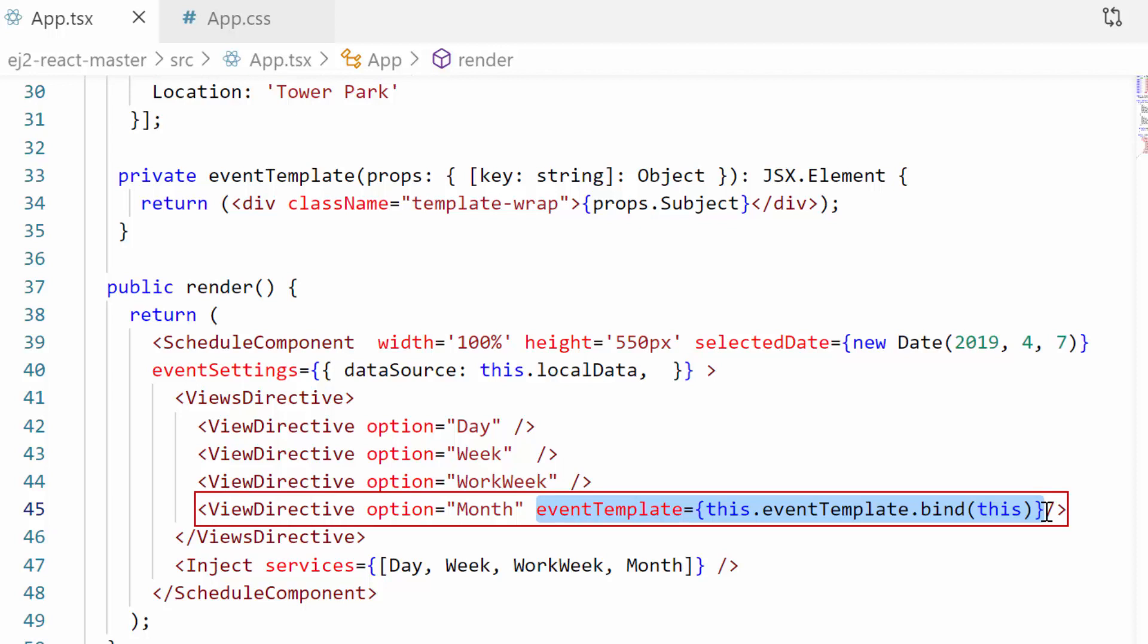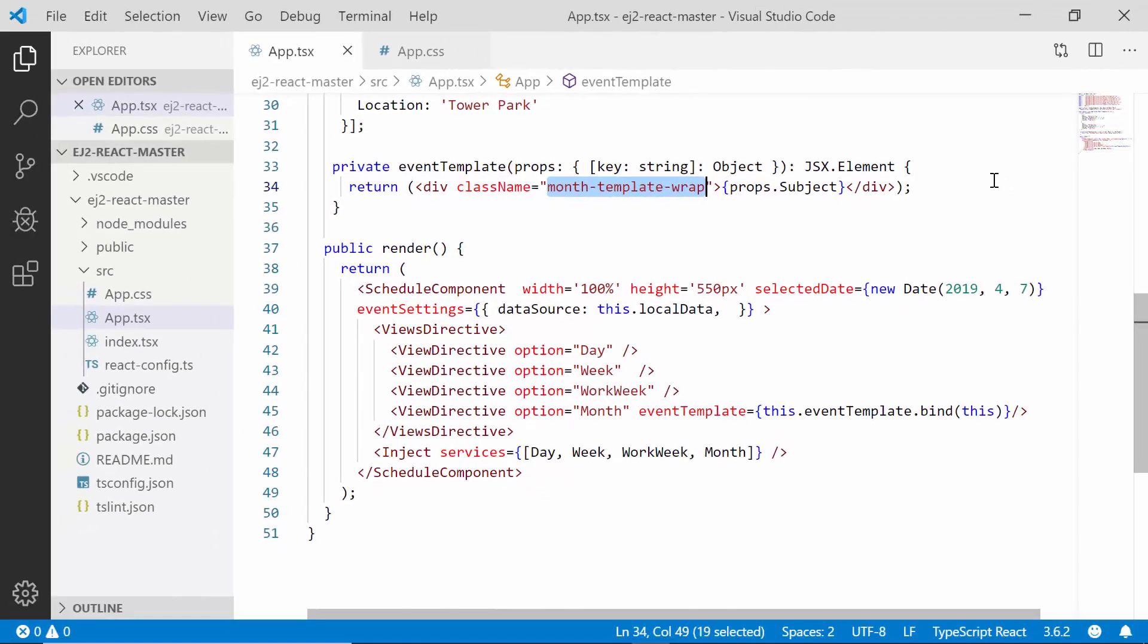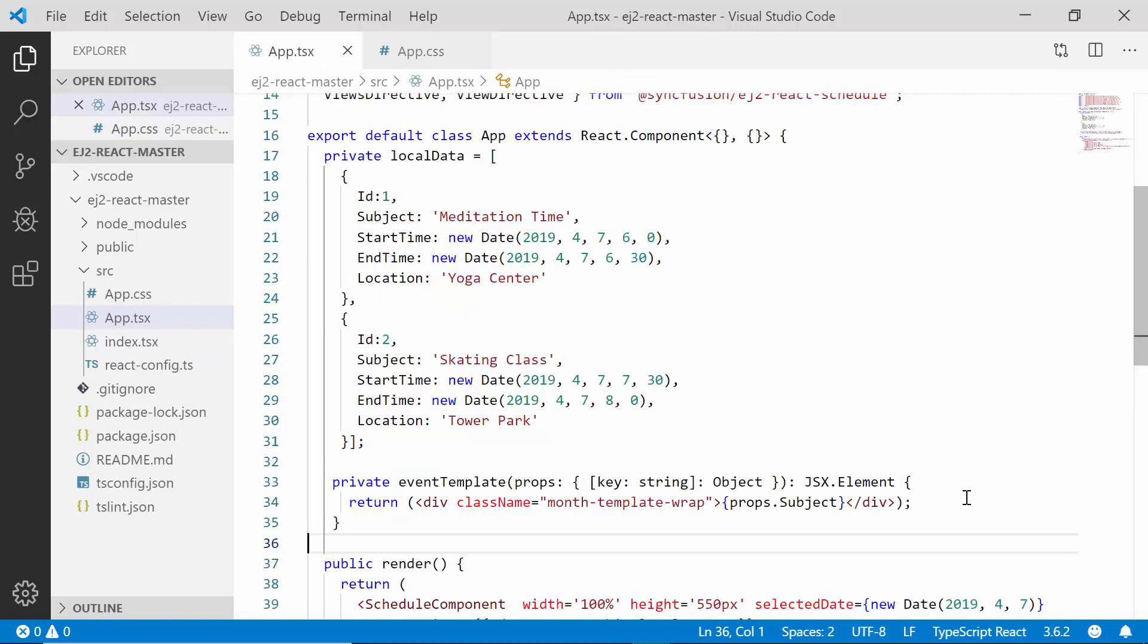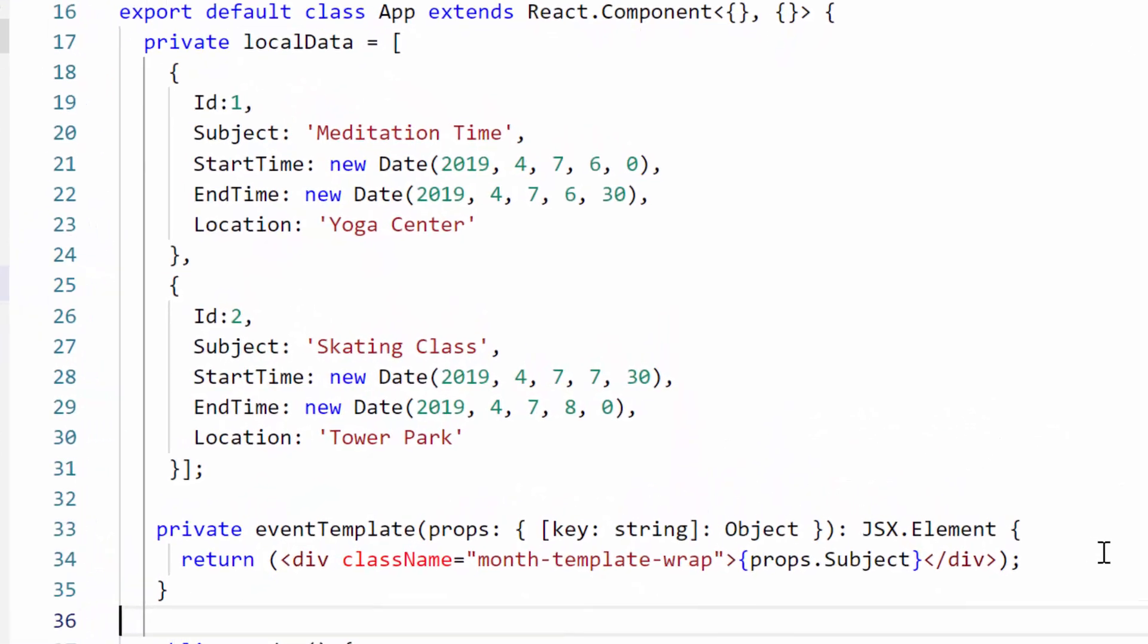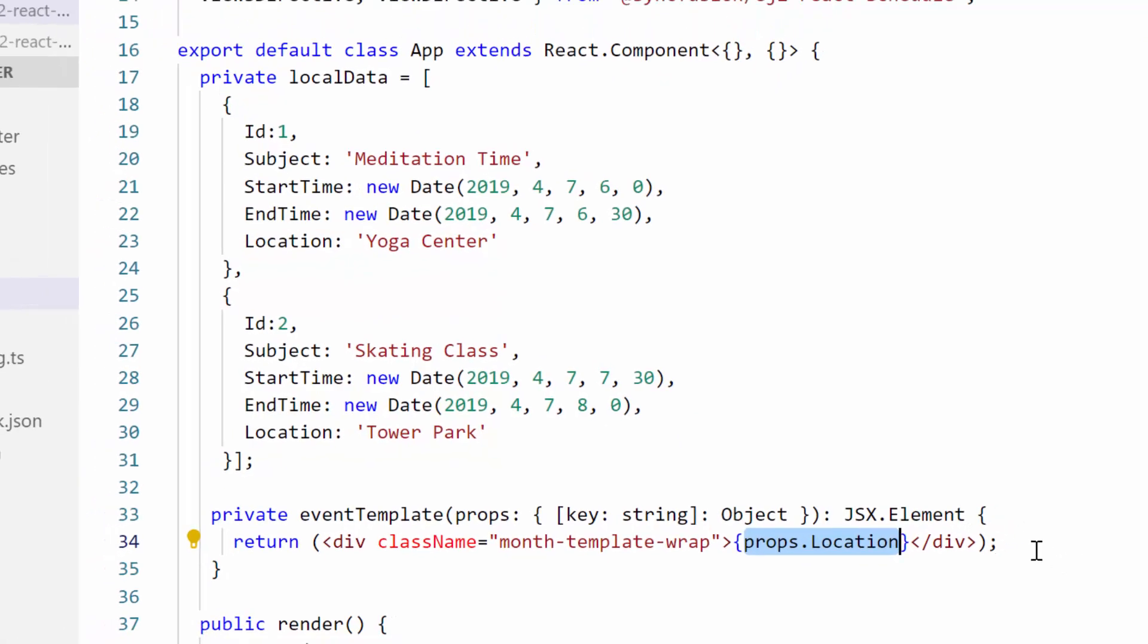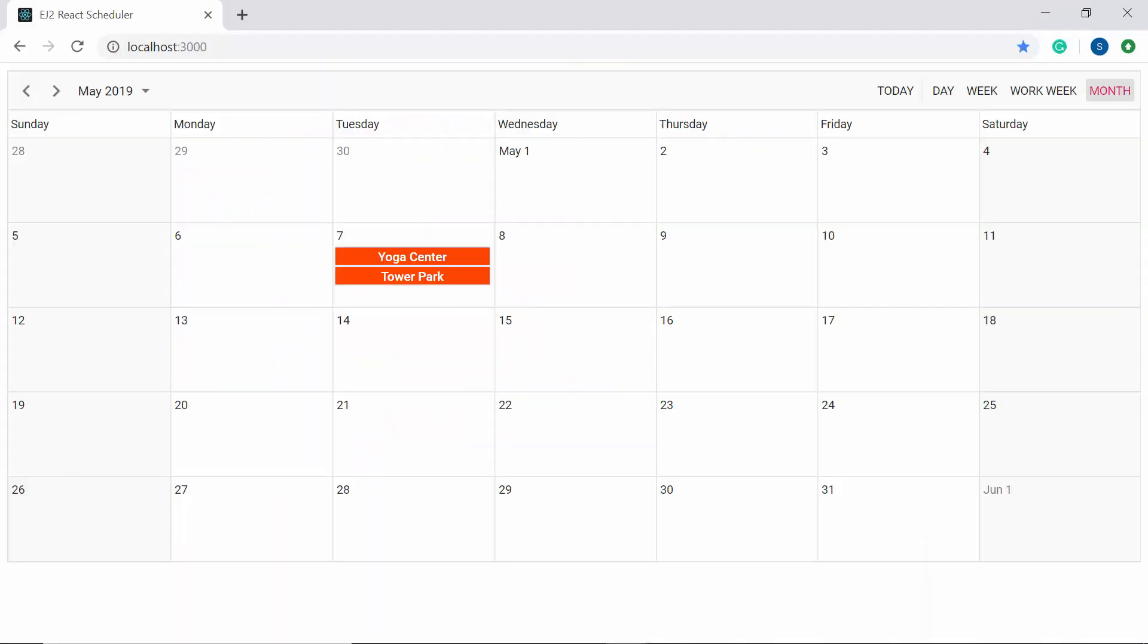So I have assigned this event template on month view and provided the class name as month template wrapper, and then I have also defined few CSS styles for the selection selector. And now I'm planning to display only the location field over the appointment UI on month view. So let me access it inside the template design. When you look at the scheduler now, the template customization applied on month view appointments which displays the location text alone.